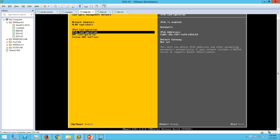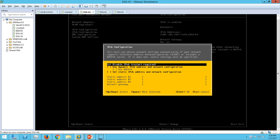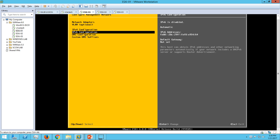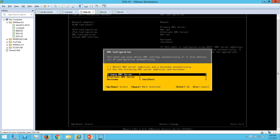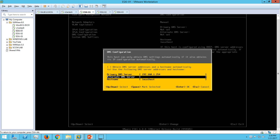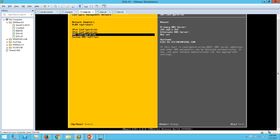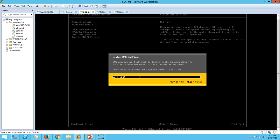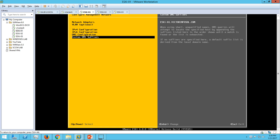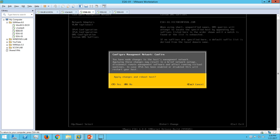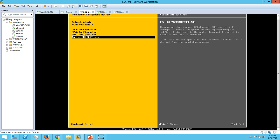I want to disable the IPv6 for this. Under the DNS server, I have to put 192.168.1.254. And for the hostname, I want to put ESXi-01.victorinfosoul.com. Enter. Applying these changes requires a reboot. Apply changes and reboot host. Yes, I want to do it. Restart in progress.